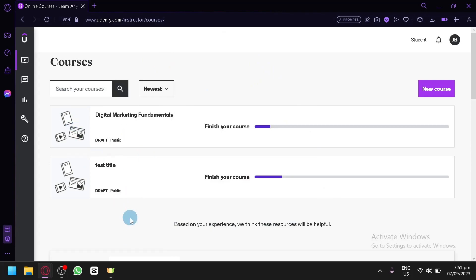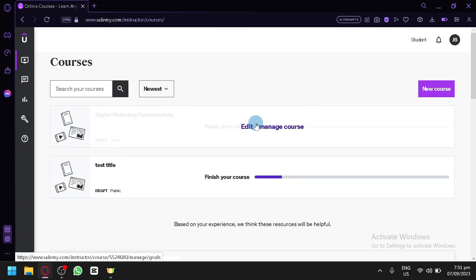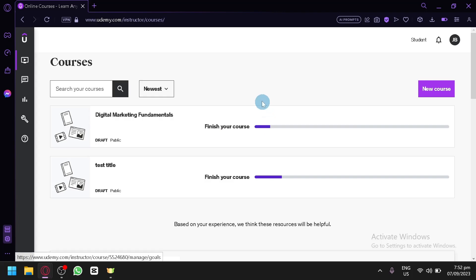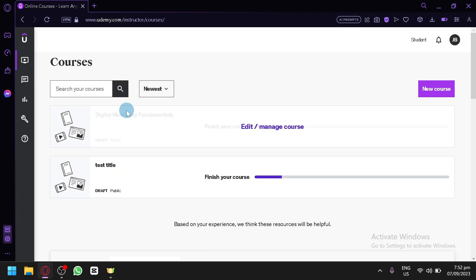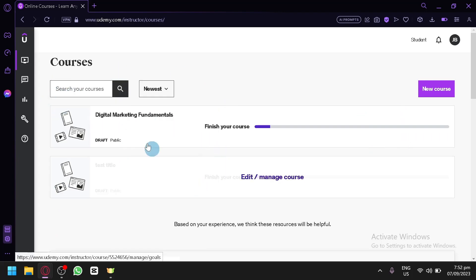In instructor mode you can check out all the courses you've made. I have some drafts here you can edit and manage. Once a course is uploaded and published, you can no longer delete it, because Udemy promises lifetime access on that specific course. Right now these are just drafts, so I can still remove and edit them.